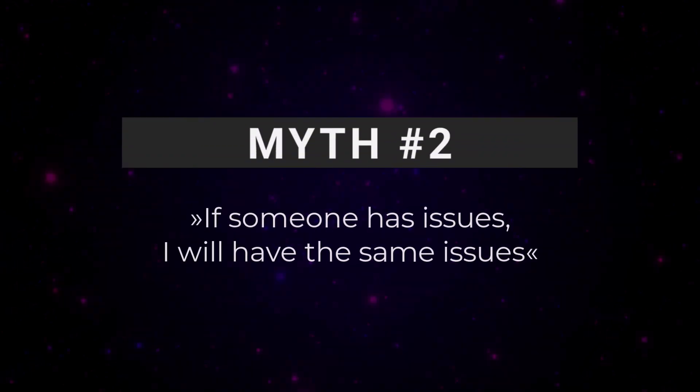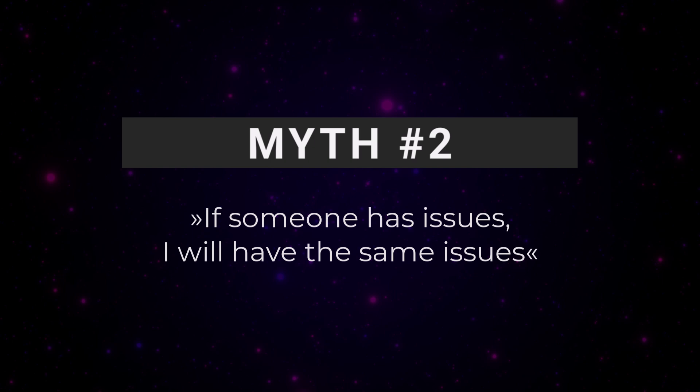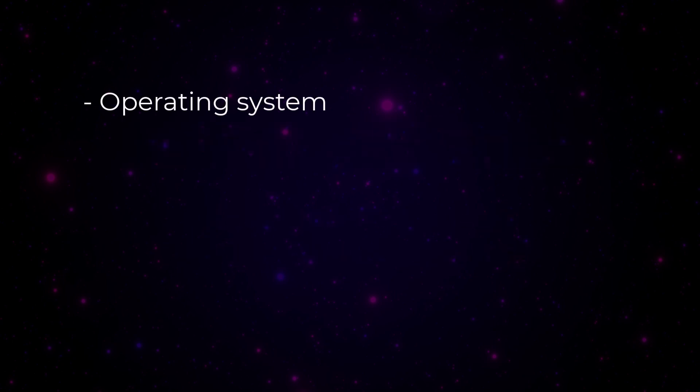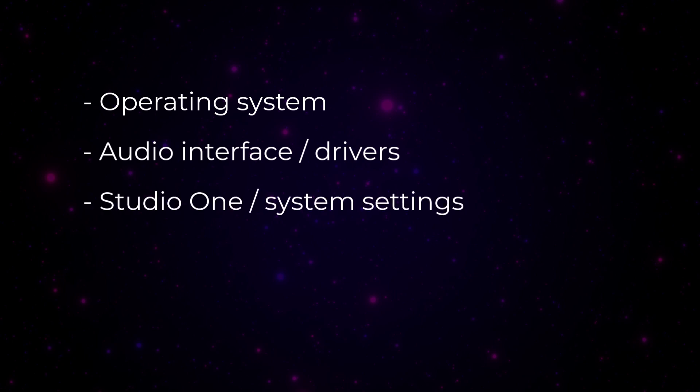Myth number two. If someone has issues, I will have the same issues. Even if you see people reporting problems, that doesn't mean you will have the same experience. Why? Because everyone's system is different. You might be using a different operating system. You might have a different audio interface or drivers. Your Studio One or system settings might be different. You might not be using the same third-party plugins.